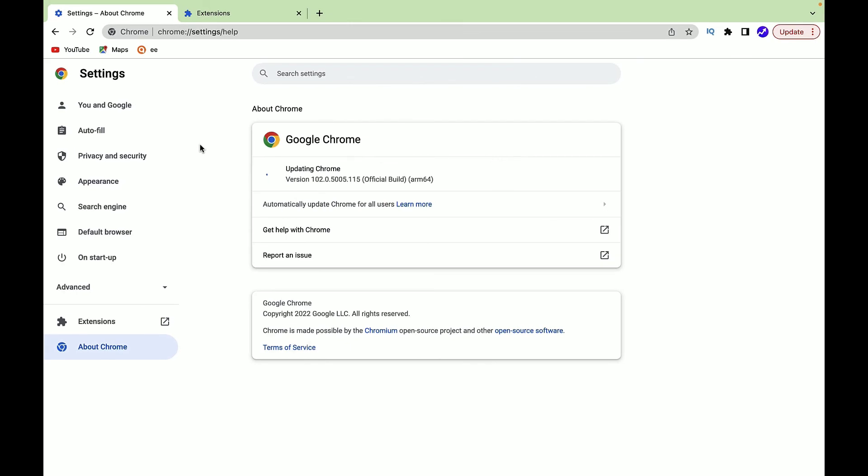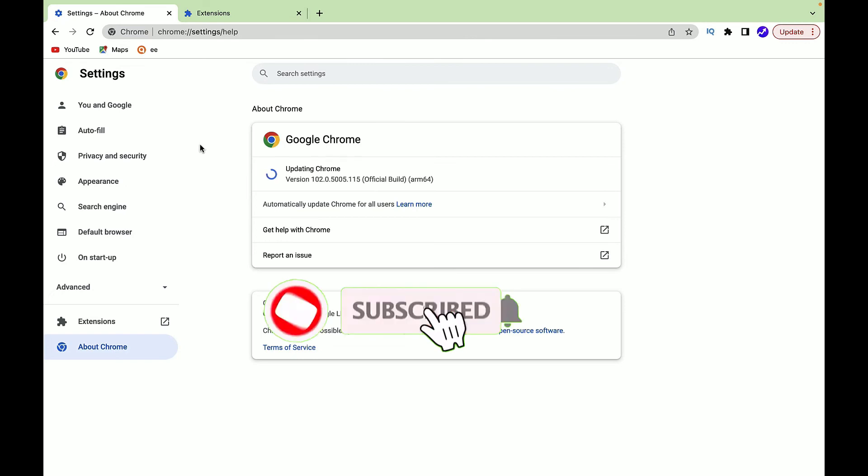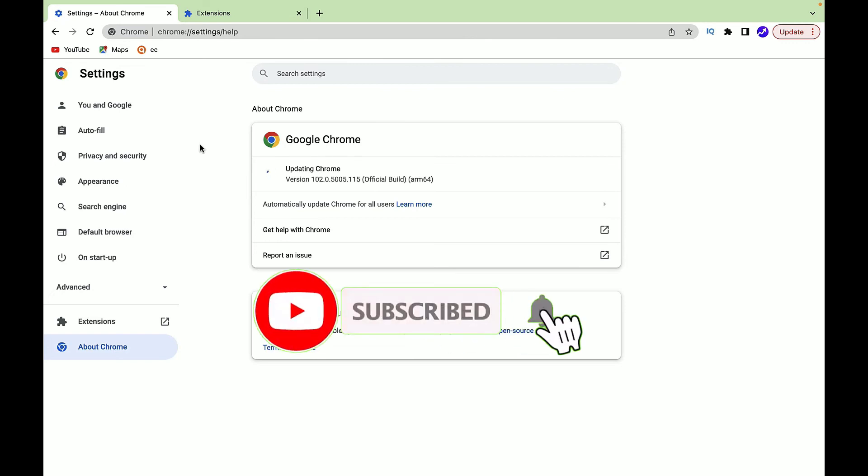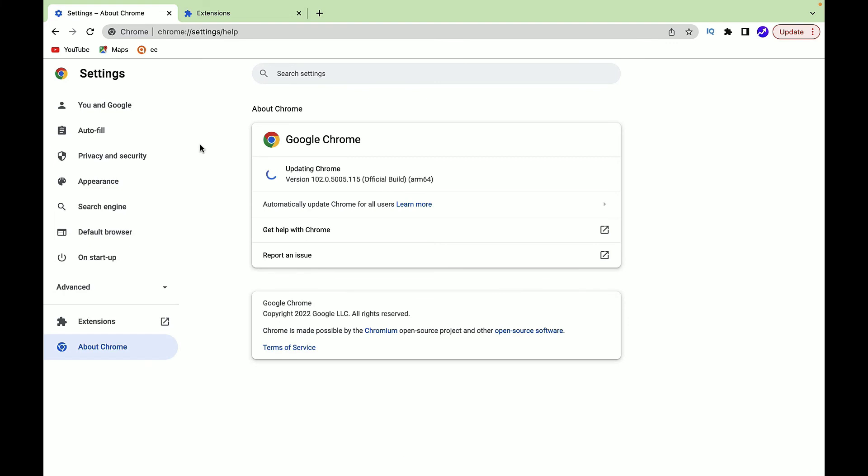That's it guys! This is how we can optimize Google Chrome speed by simply doing these three simple settings. Hope you liked this video. Please subscribe to our channel and hit the bell icon. I'll meet you in the next exciting video like this. Till then, bye bye!